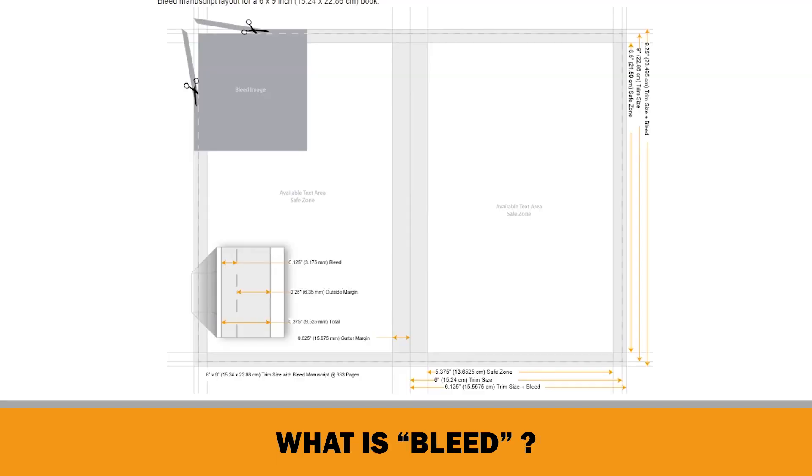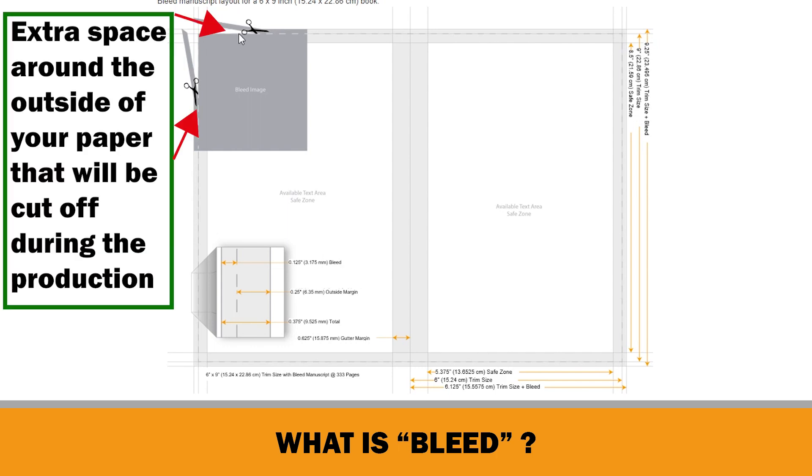As it is quite difficult to print exactly to the edges of a paper, printers print a slightly larger area than is needed and then trim the paper down to the required physical product size. So, this extra space around the outside of your paper that will be cut off during the production is called bleed.